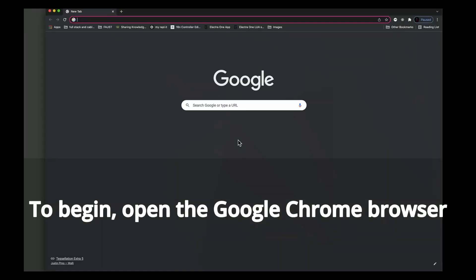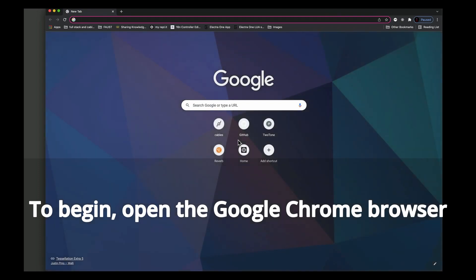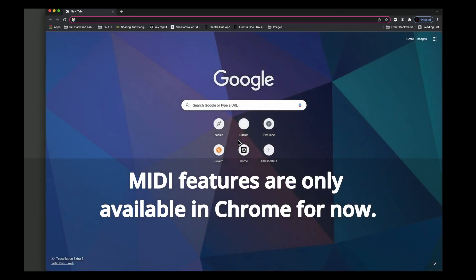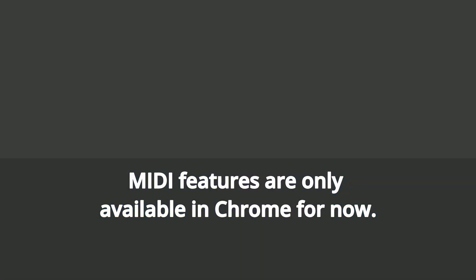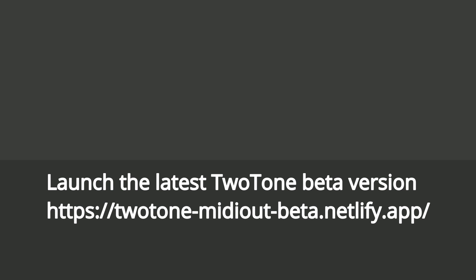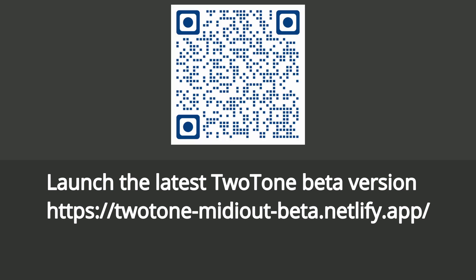To begin, open the Google Chrome browser. MIDI features are only available in Chrome for now. Launch the latest Two-Tone beta version.